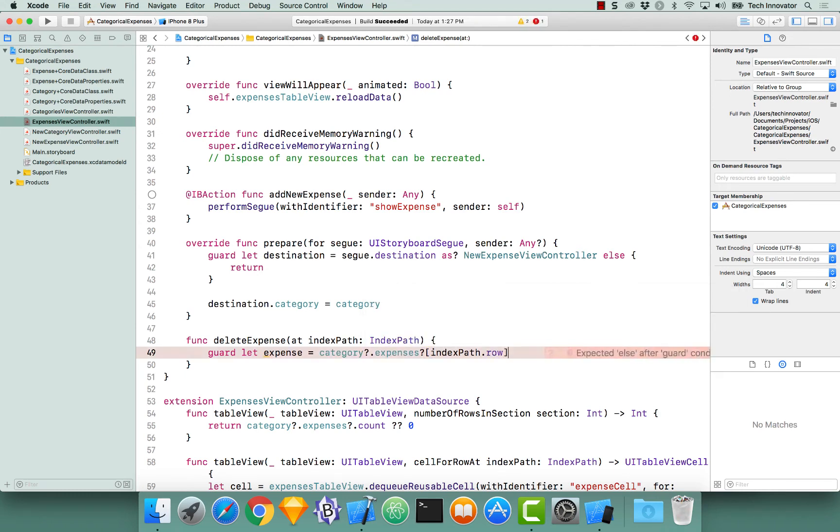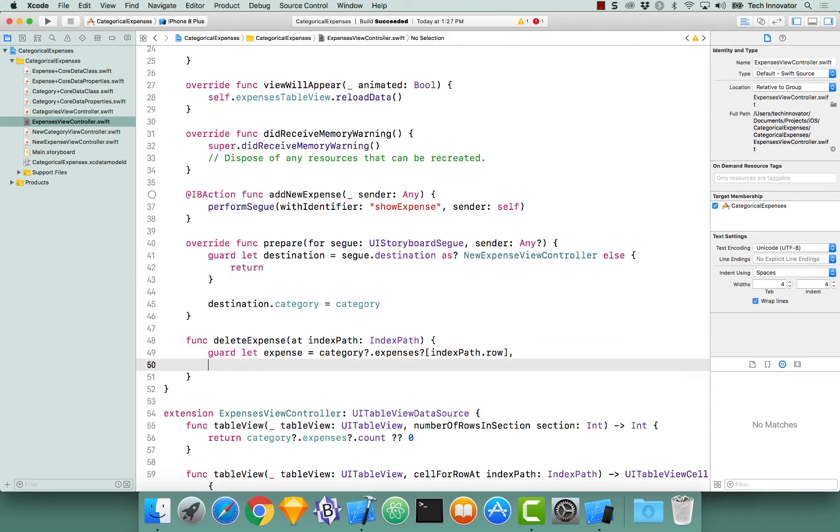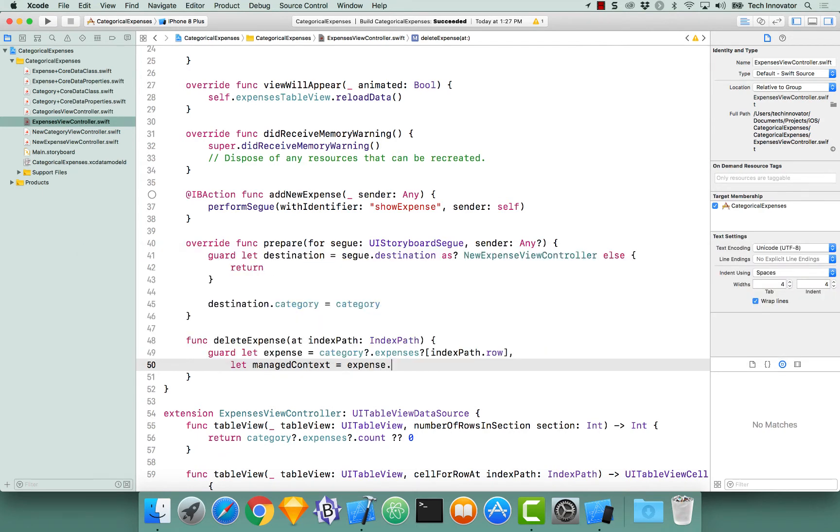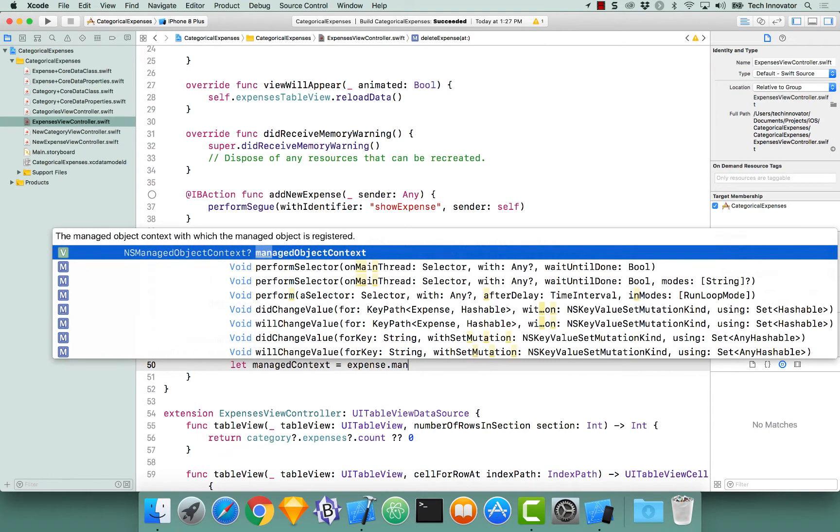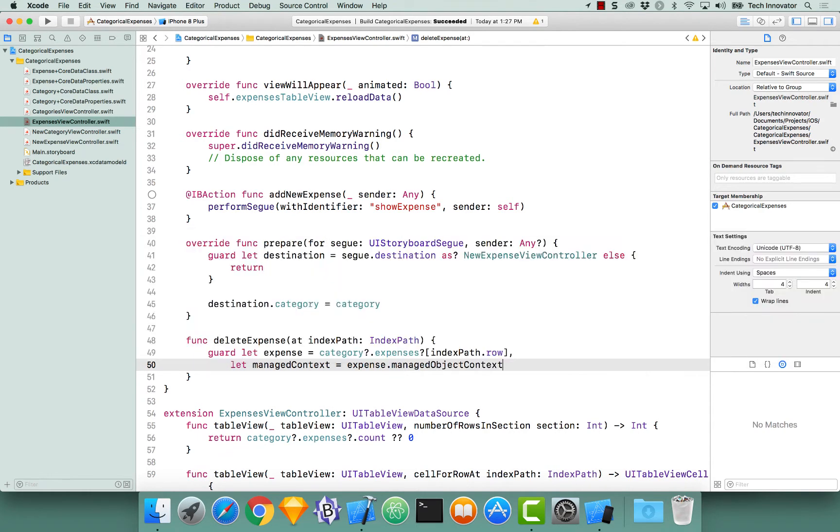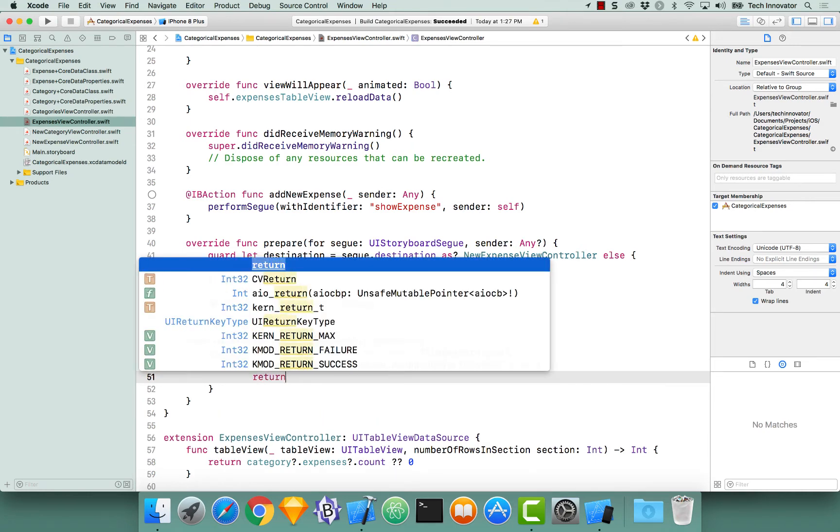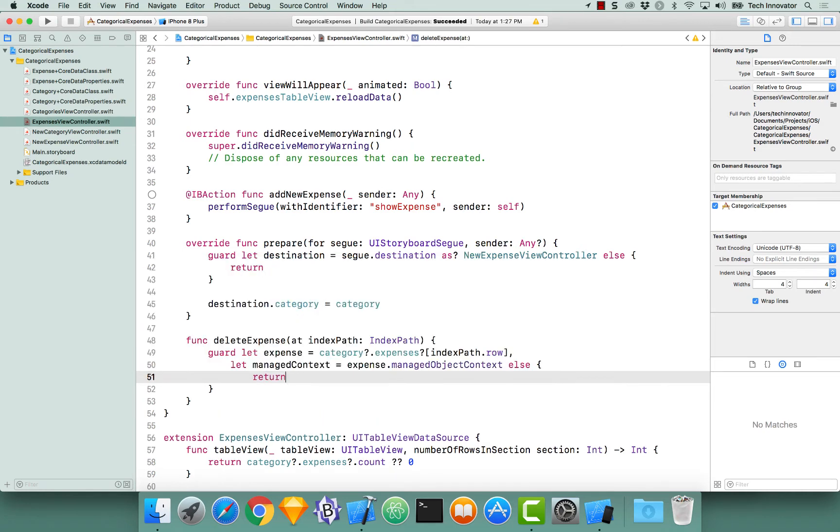With our expense, now let's get the managed object context from our expense. So let's do a comma, tab over, let managed context equals expense dot manage object context. Else, we are simply going to return out of this function.